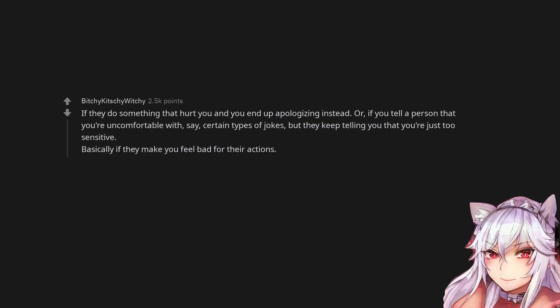If they do something that hurt you and you end up apologizing instead. Or if you tell a person that you're uncomfortable with, say, certain types of jokes, but they keep telling you that you're just too sensitive. Basically if they make you feel bad for their actions.